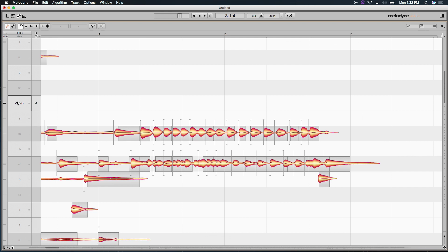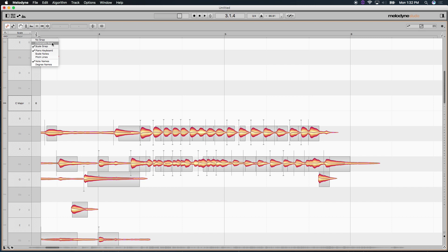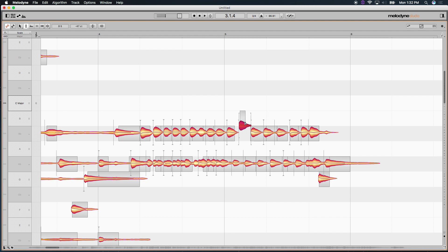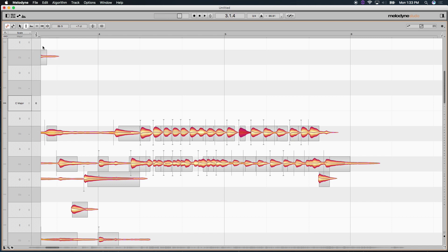Now, if we want to continue editing this in the key of C major, it's really simple. There's a disclosure arrow here under the treble clef. Selecting it, you want to make sure it's on scale snap. This will allow you to prevent from making accidentals when you're moving notes up and down on the pitch scale. Chromatic will just snap them chromatically relative to the tonal center around the tonal center they were recorded in. And no snap will just be like an elastic audio. I'm going to select this and leave it on scale snap. And you can toggle the grid on and off by selecting the treble clef.